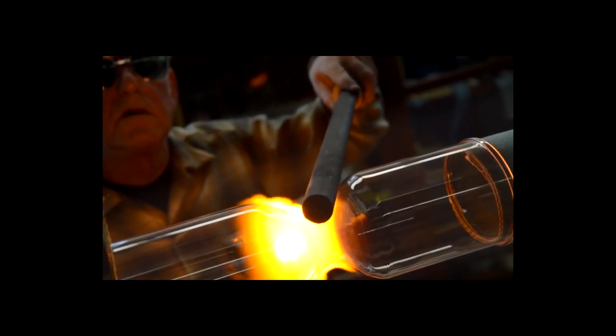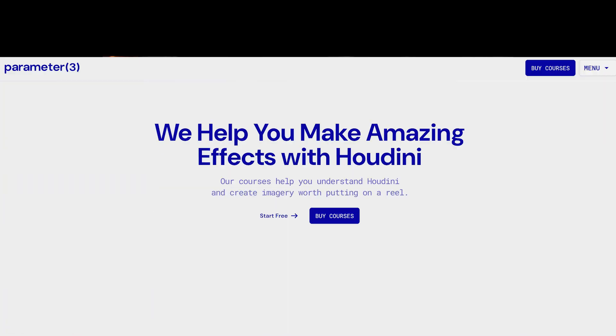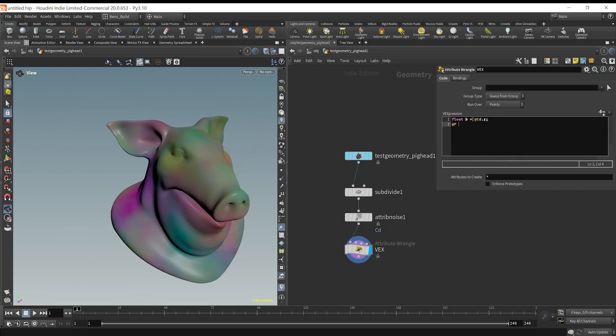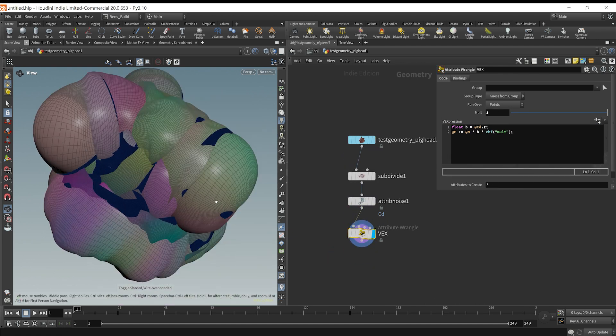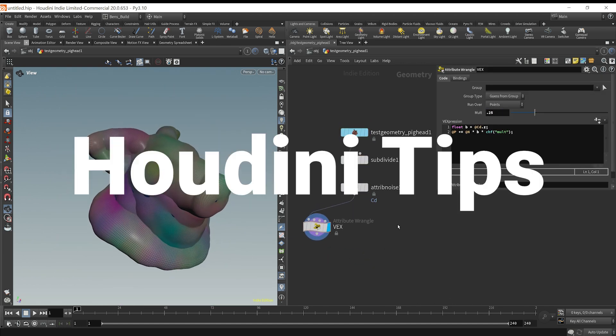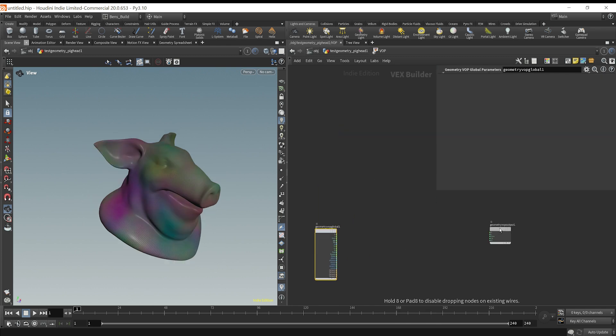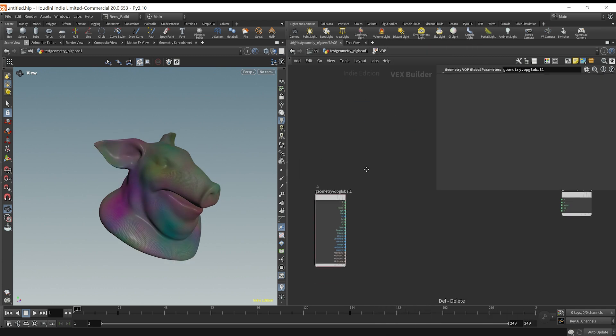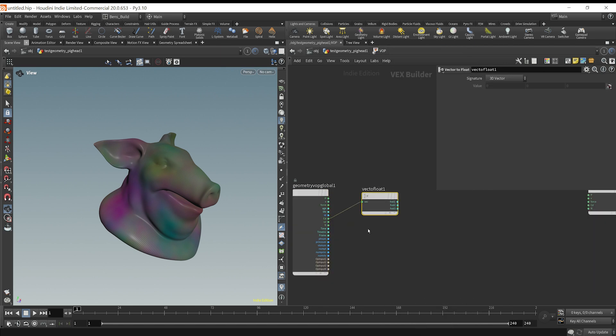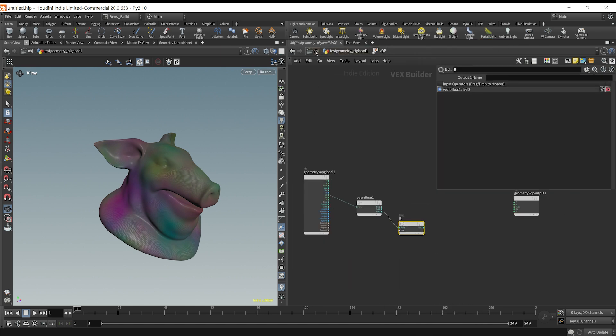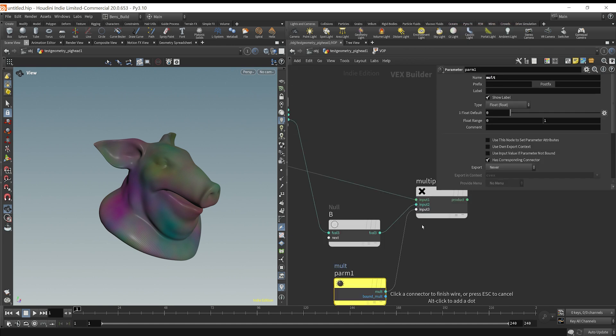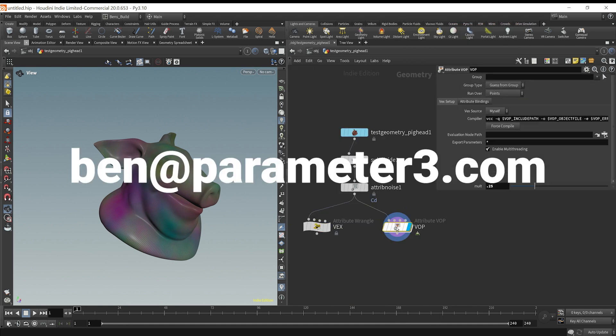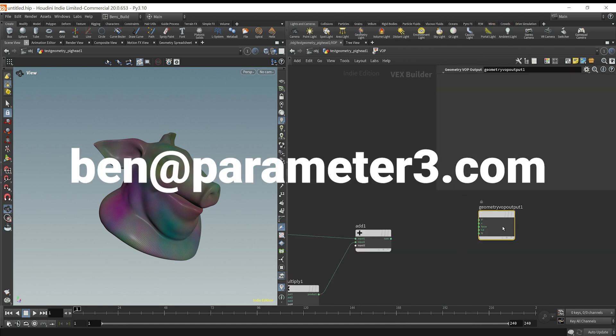If you found this useful, I want you to go check out my website, Parameter 3. I'm just getting started, so at the time of this recording, I only have one course. But you can sign up for free and receive a weekly newsletter where I give Houdini tips and talk about 3D news and workflows. I want to add more content in the future, so if you enjoy the way I teach, it's actually super valuable for me to receive feedback on what you'd be interested in learning in a paid format. Please shoot me a message if you have something you want to learn.